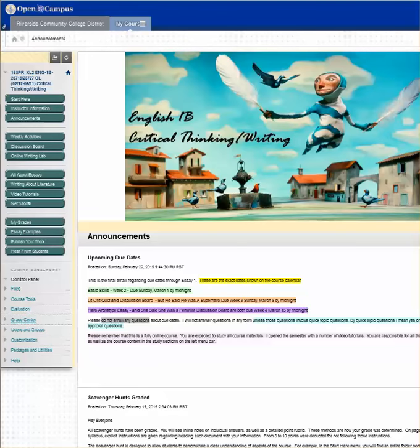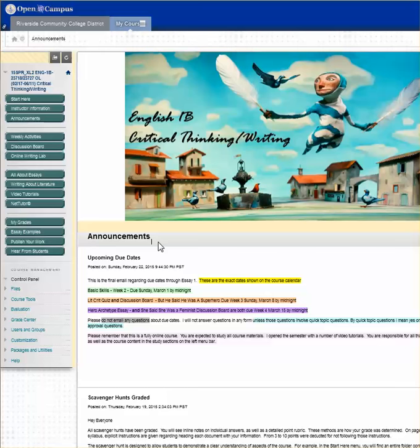Each semester will change as far as course syllabus and due dates. However, the fact will always remain that you will immediately, when you log into the course, be taken to the announcement area.